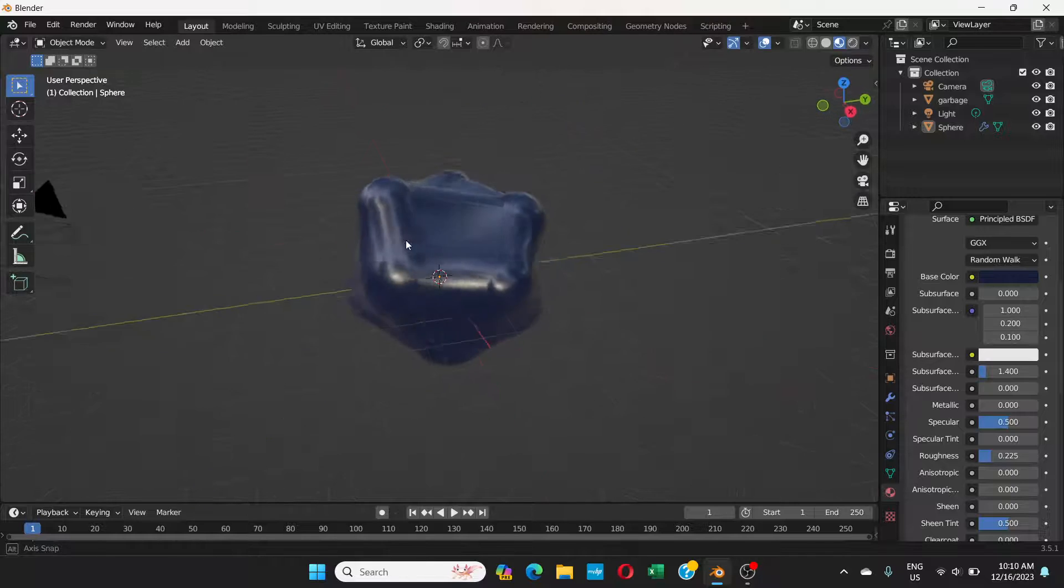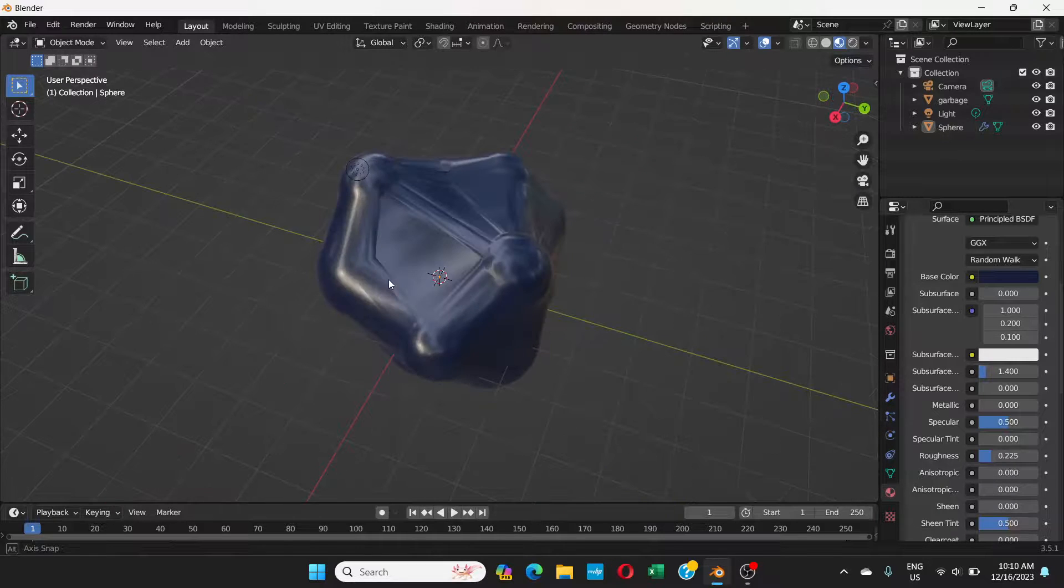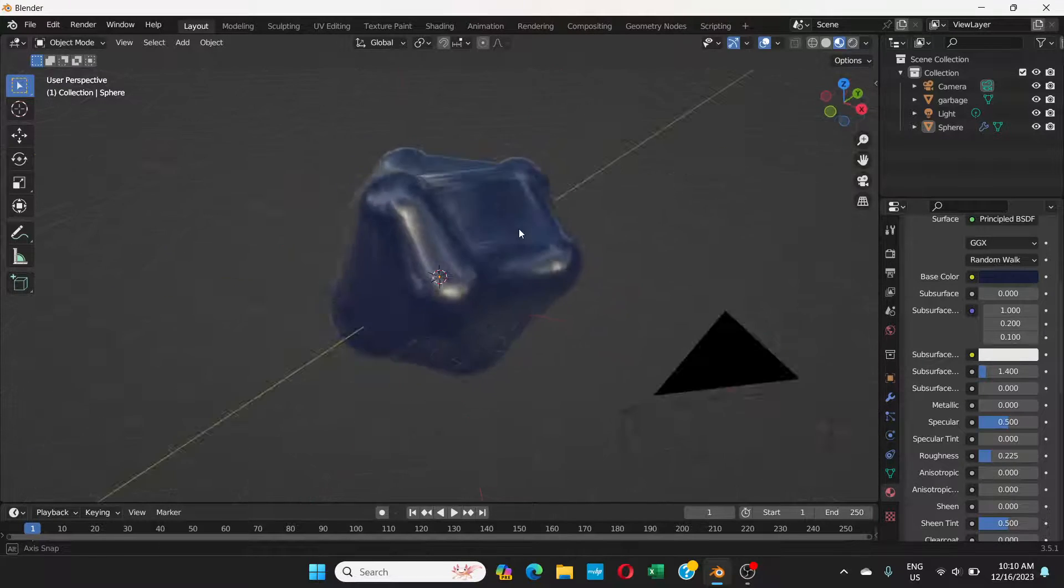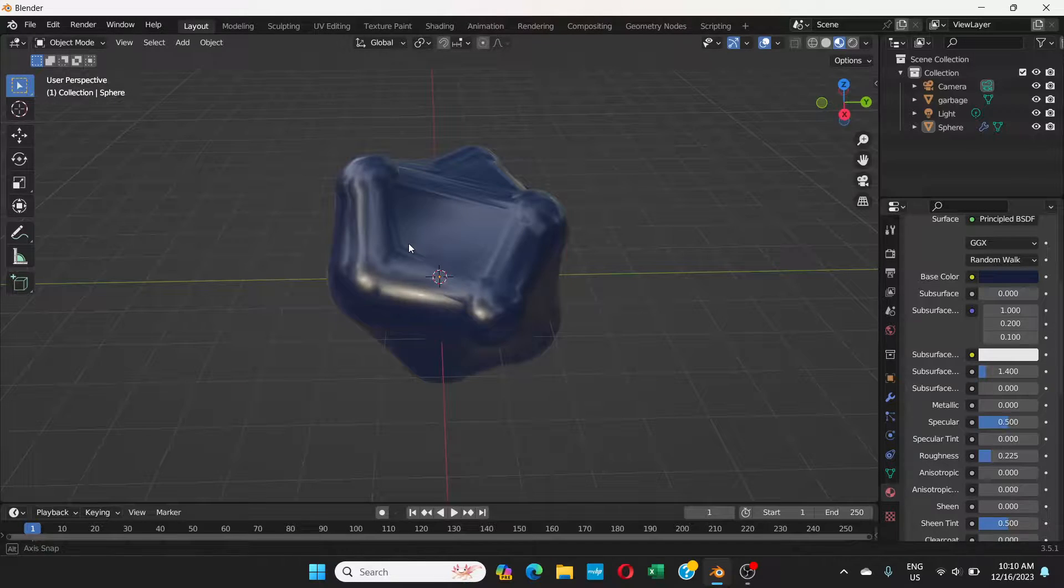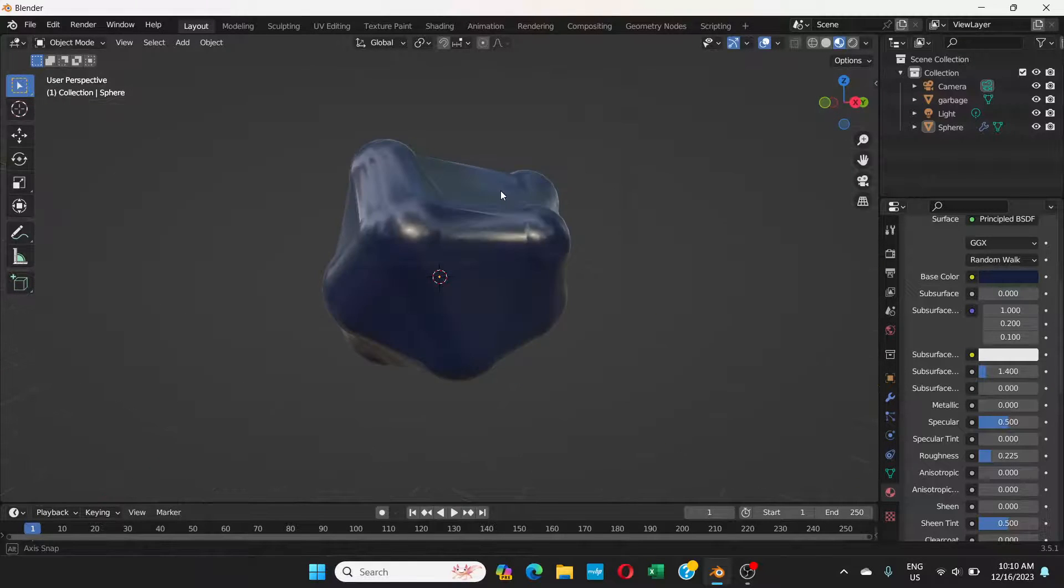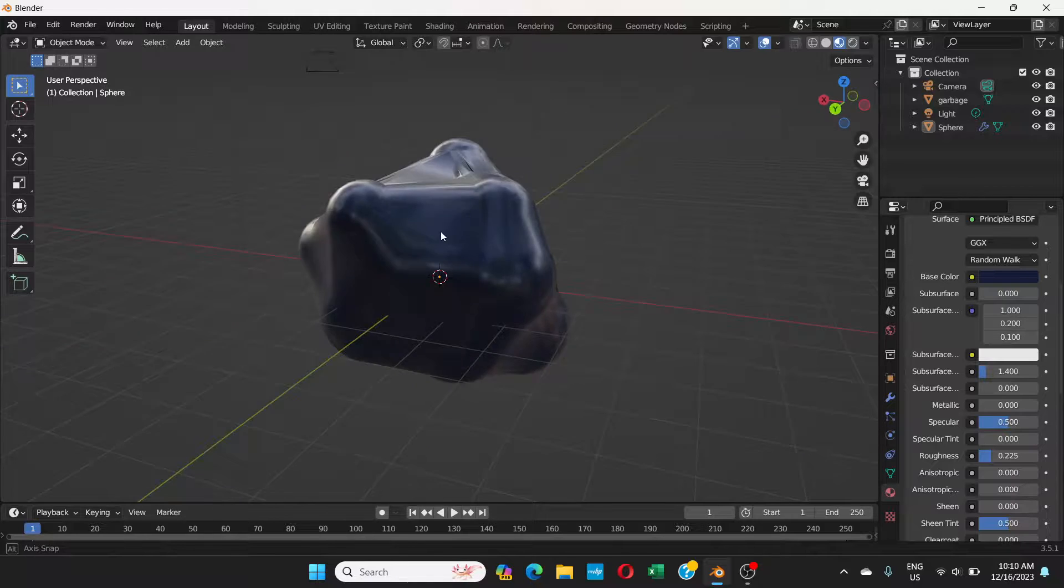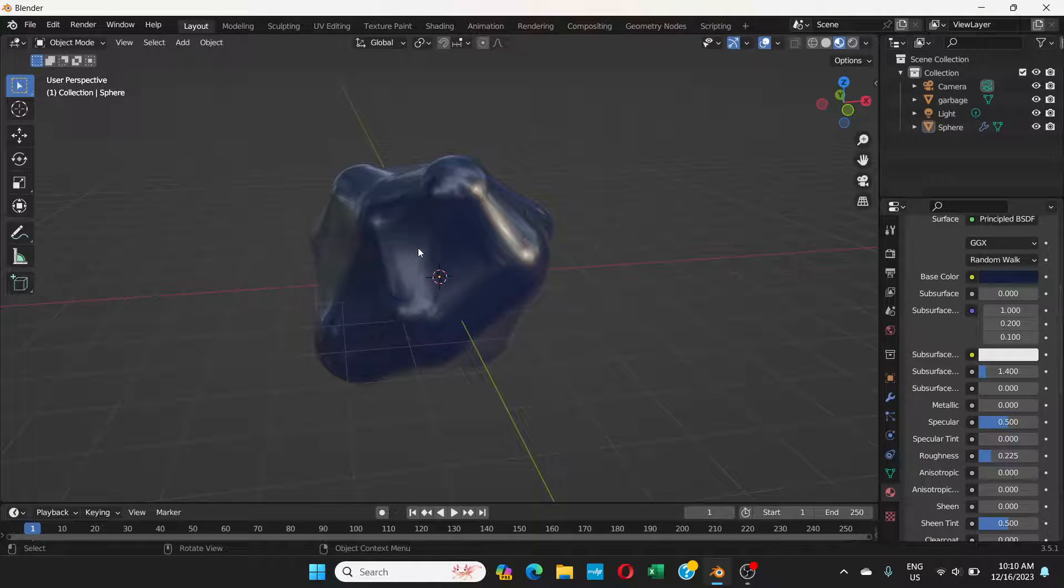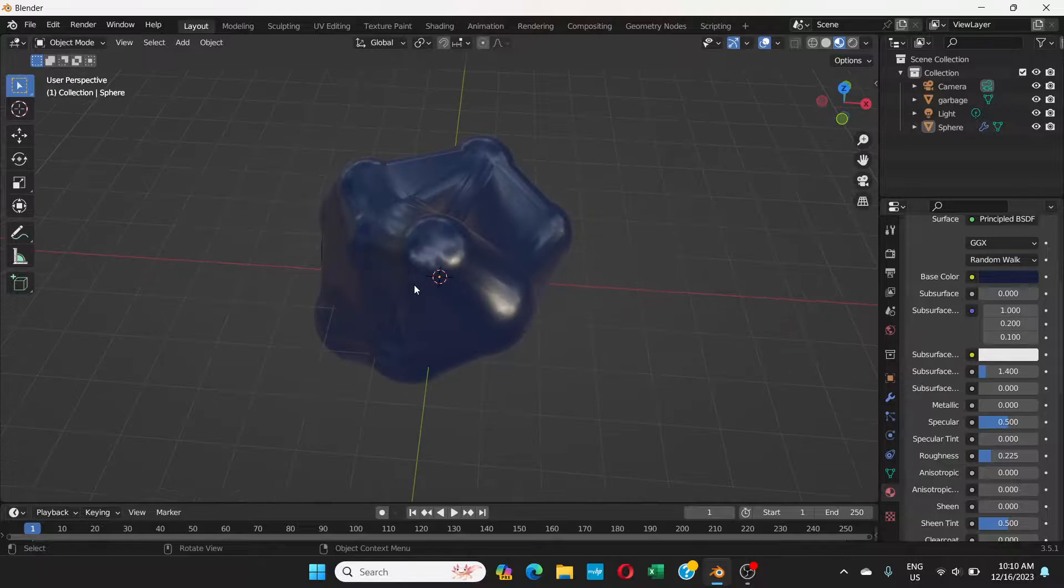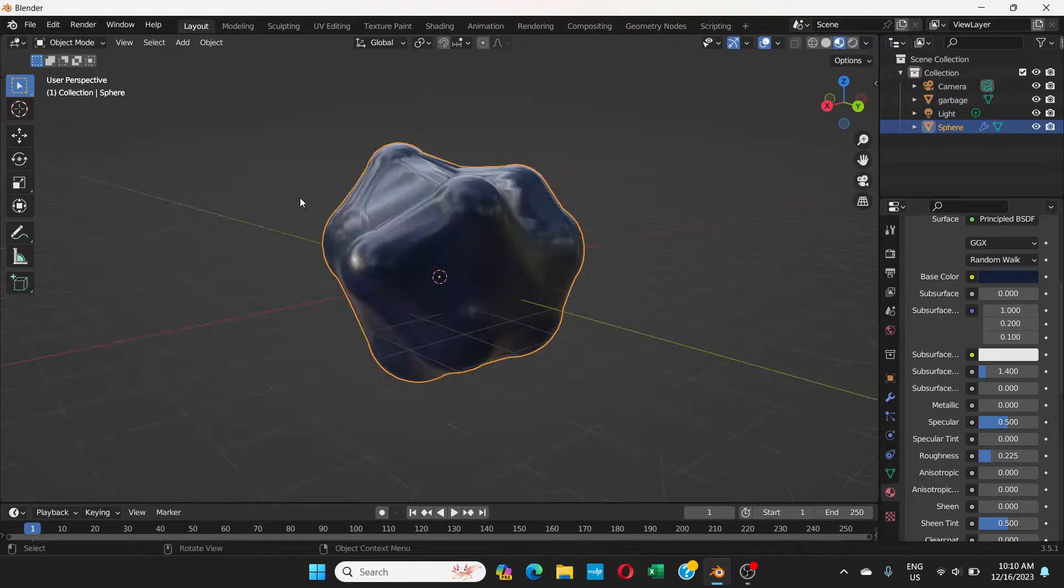It's kind of shiny and it shows the wrap very clearly, the shape of the wrap. This is how you wrap everything, anything you have in Blender. It's very simple.